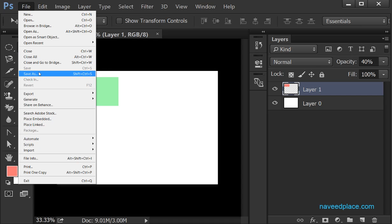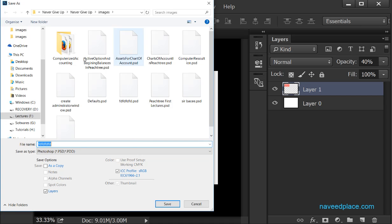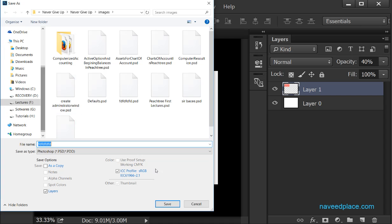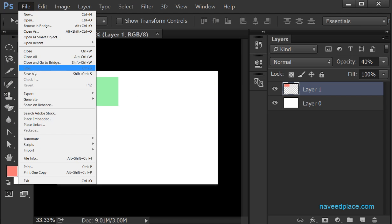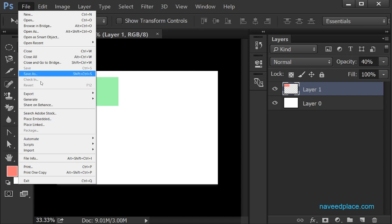If I want to save my file in a different location, I need to click on Save As. With Save As I can change the location — I am able to save my file in any location. So the difference is: Save keeps the file in the same place, while Save As allows me to save in a different location.